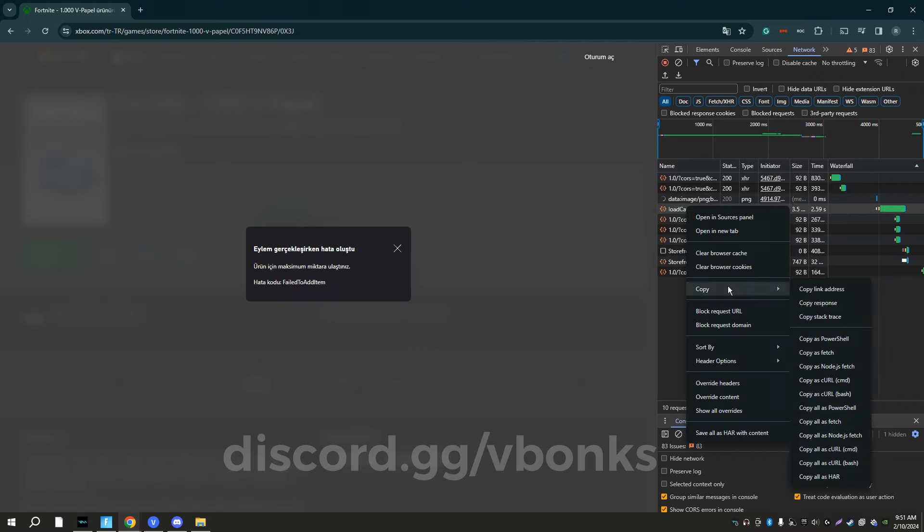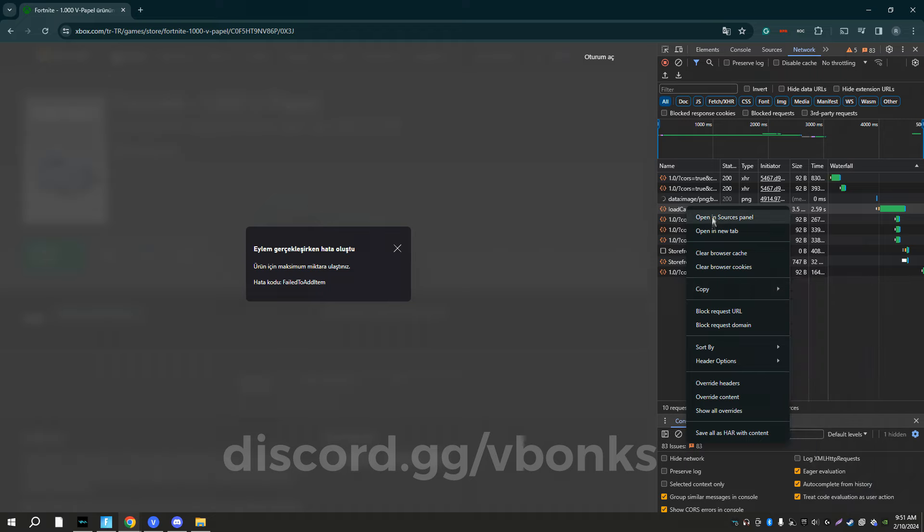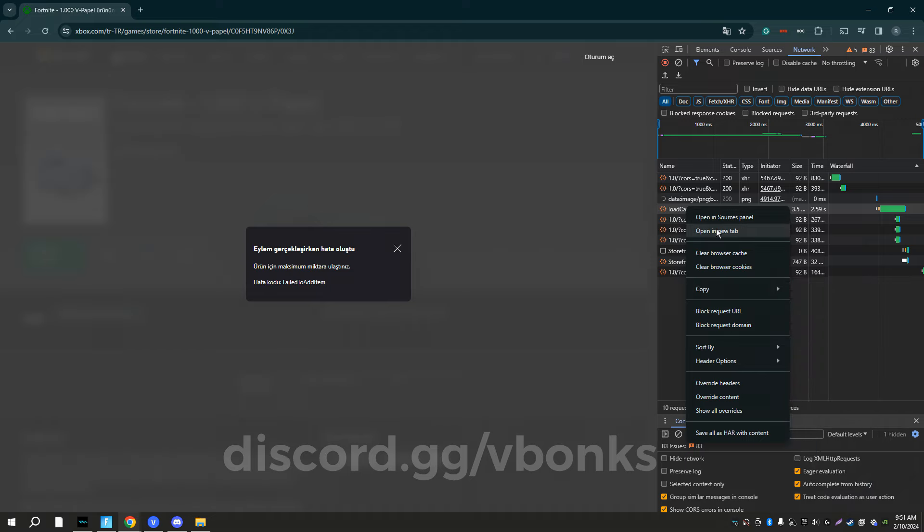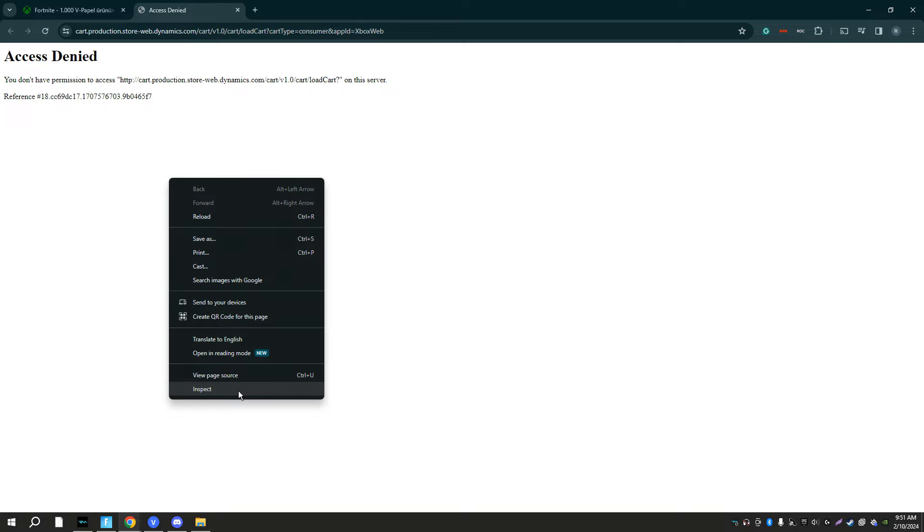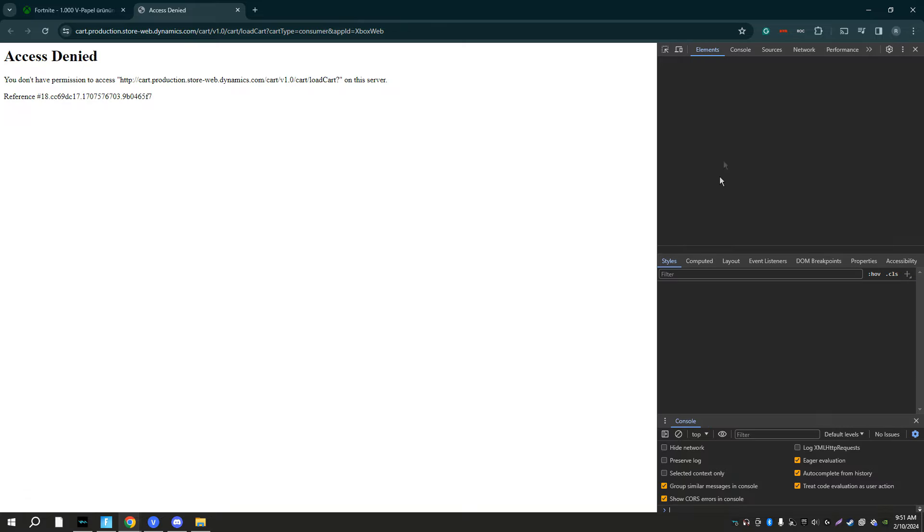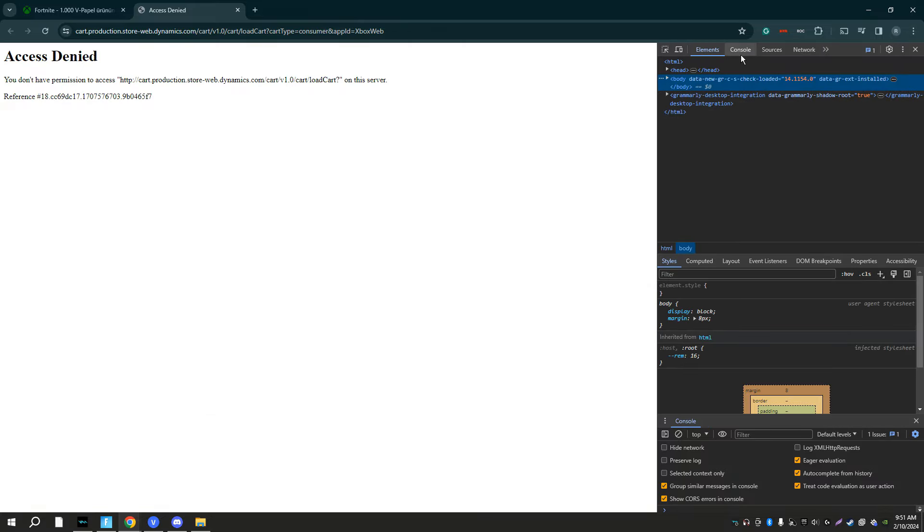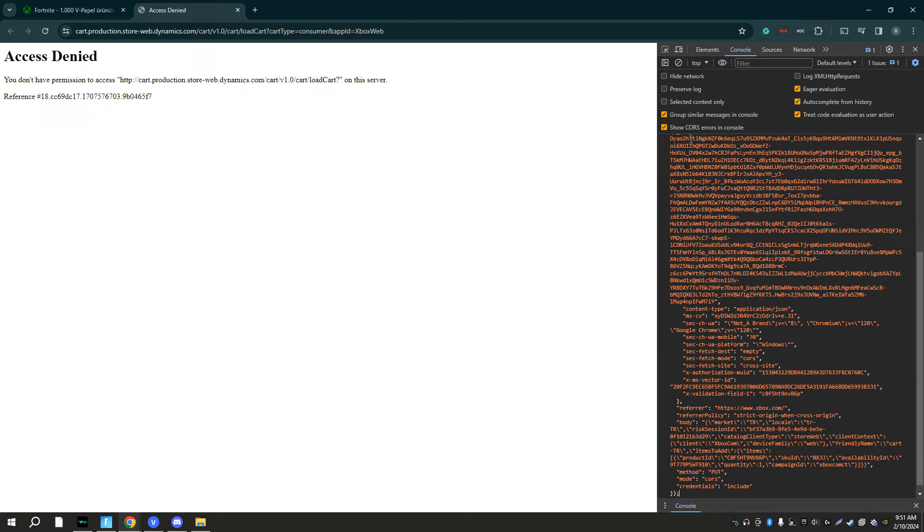Go back here, hit open a new tab. Once you're here pull up the inspect tab again, go over to console and you want to paste this.